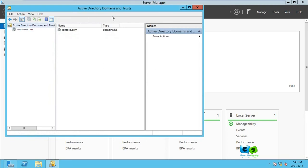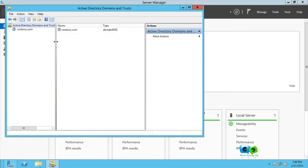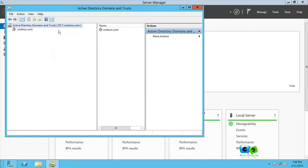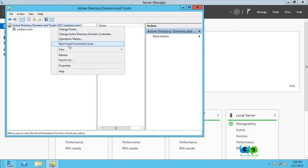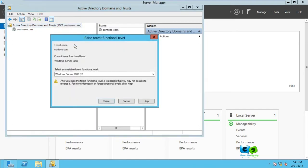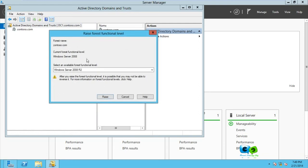So to raise the forest functional level, as you can see, we went to domain, came here to domain, you right-click on Active Directory Domains and Trusts, and you see raise forest functional level. When you click on that, you see here we have the forest.